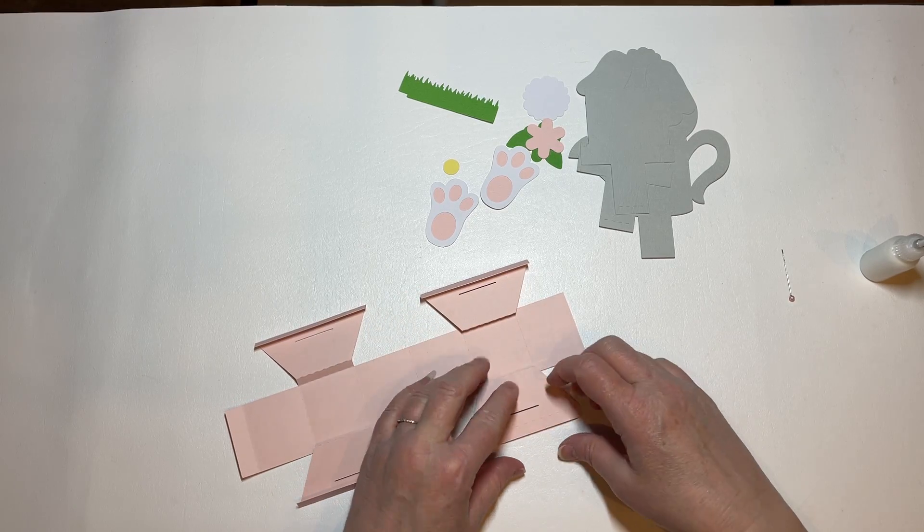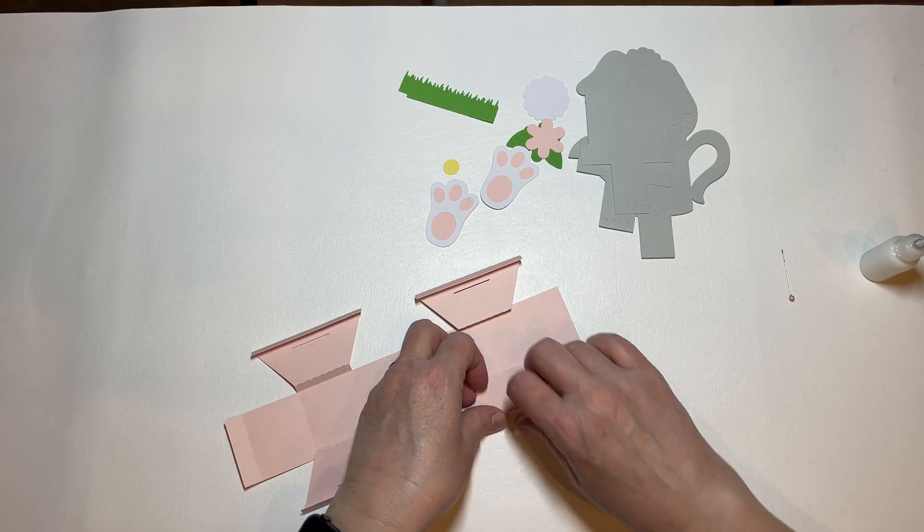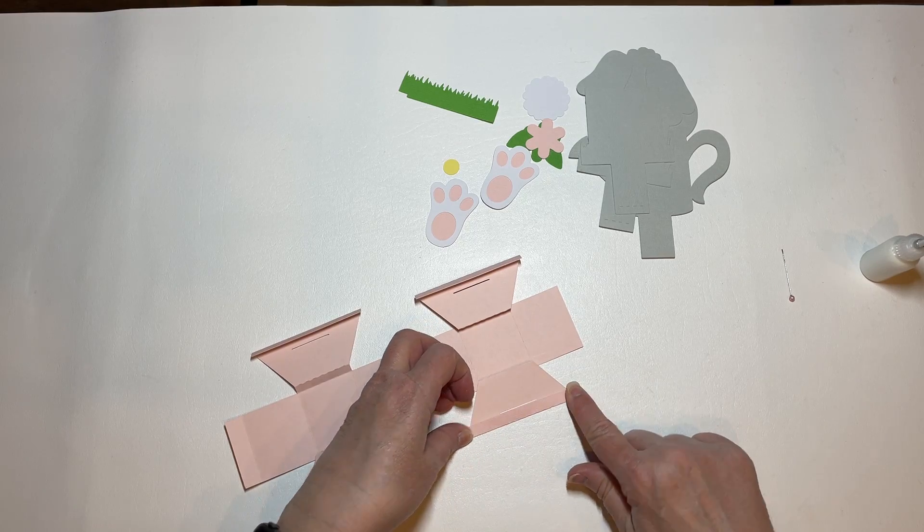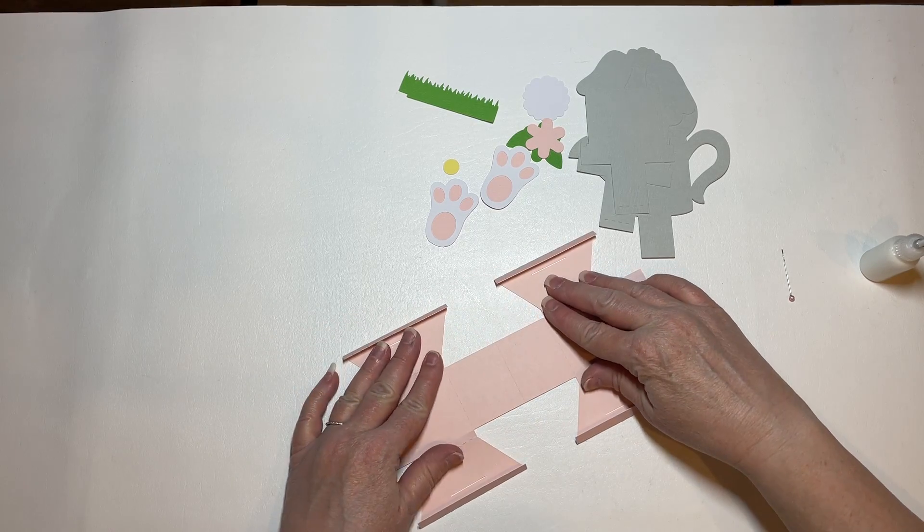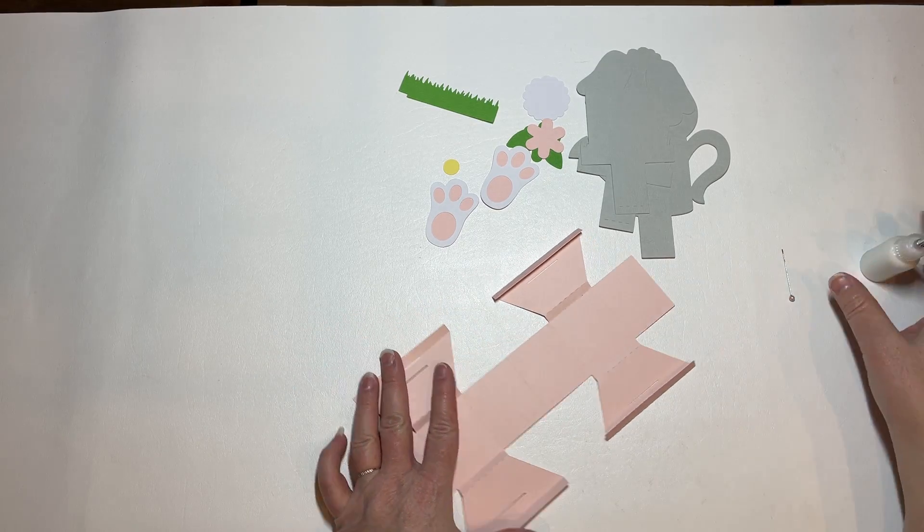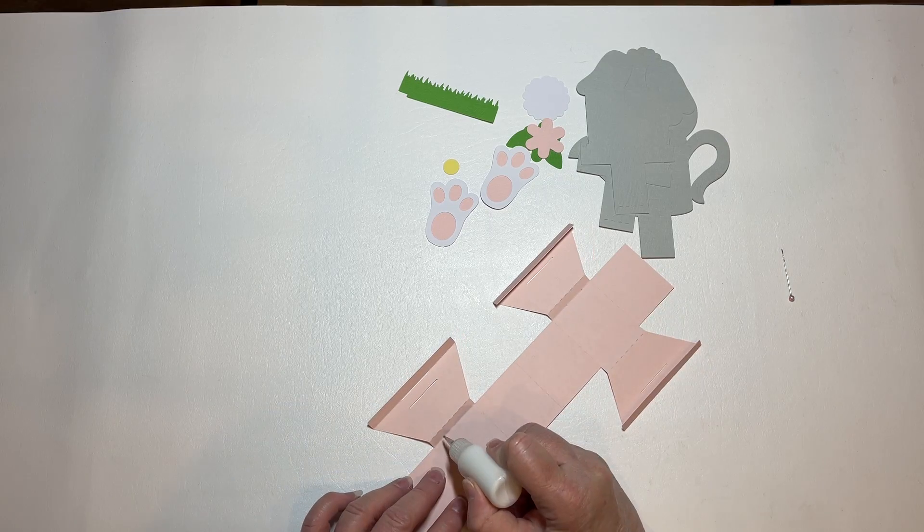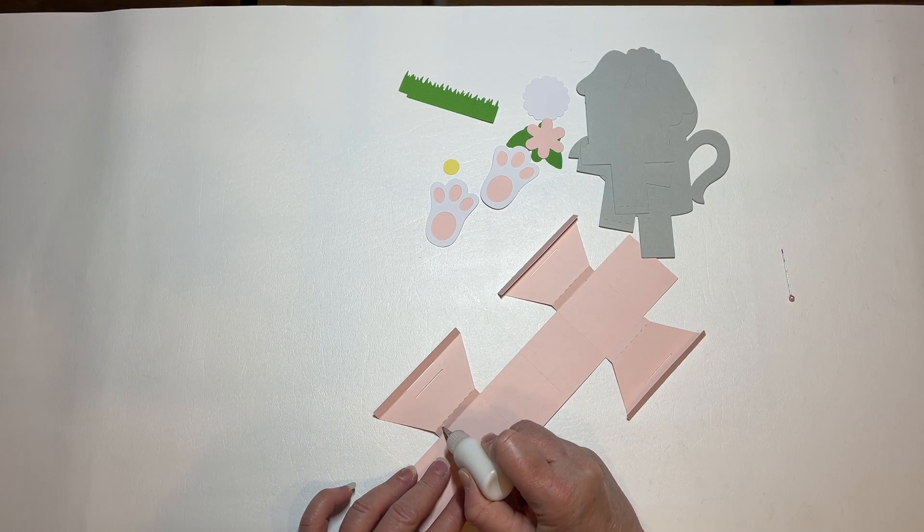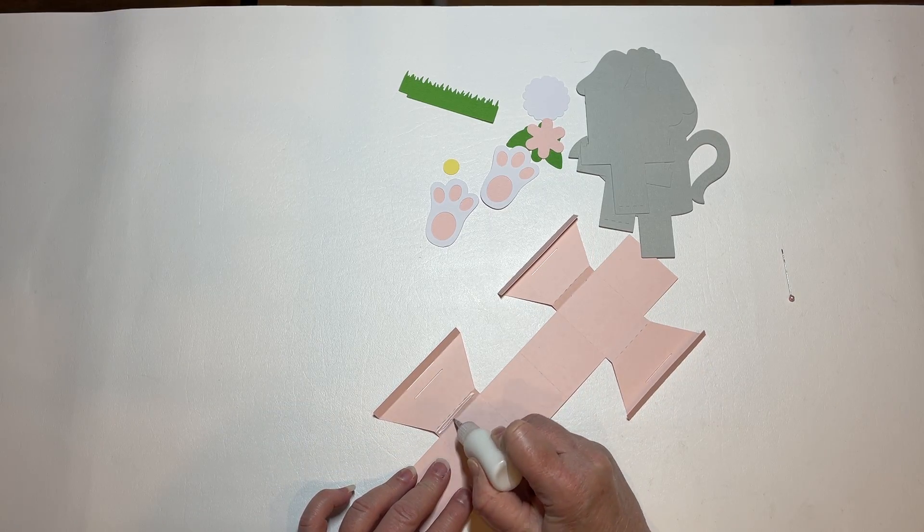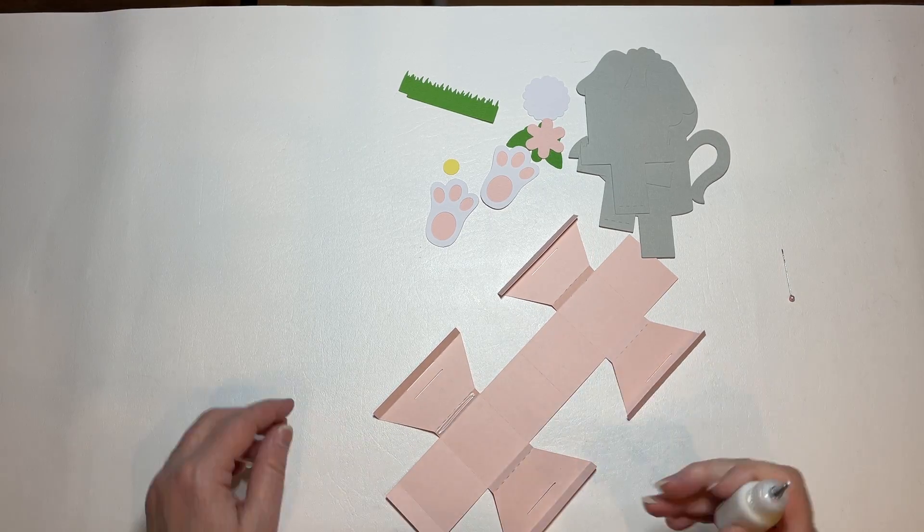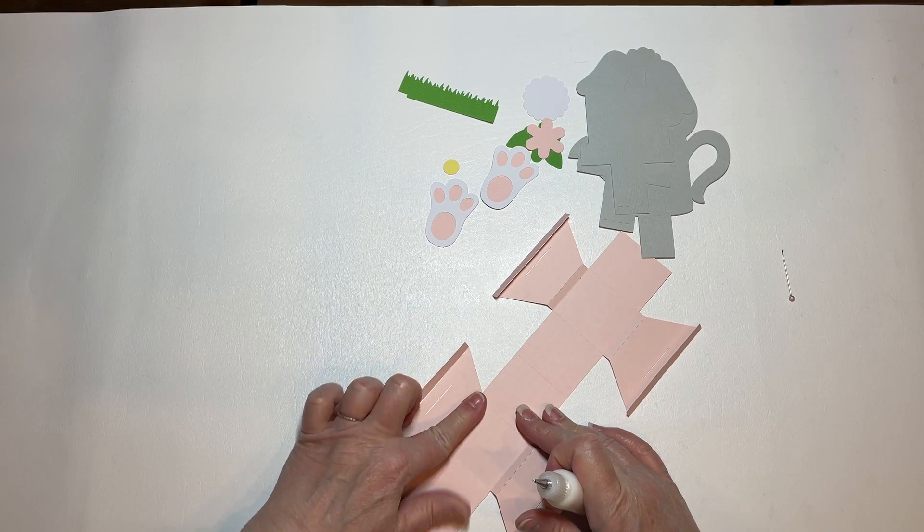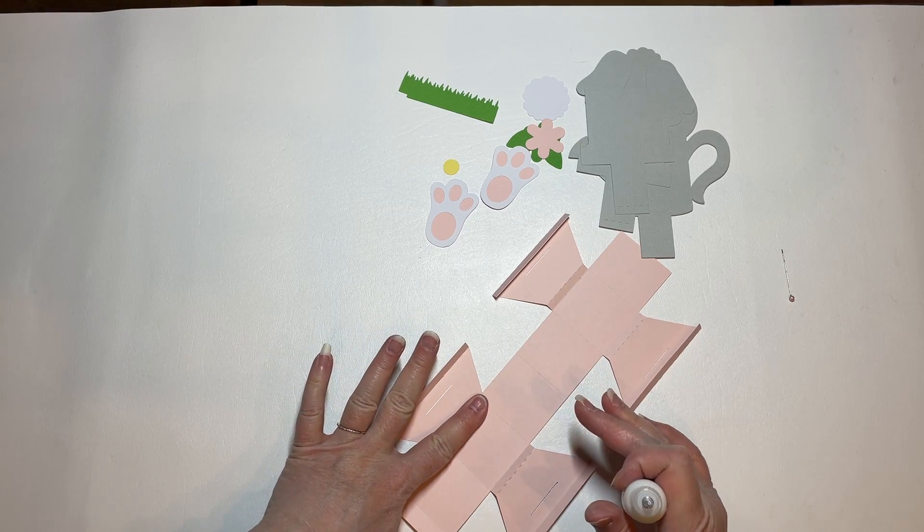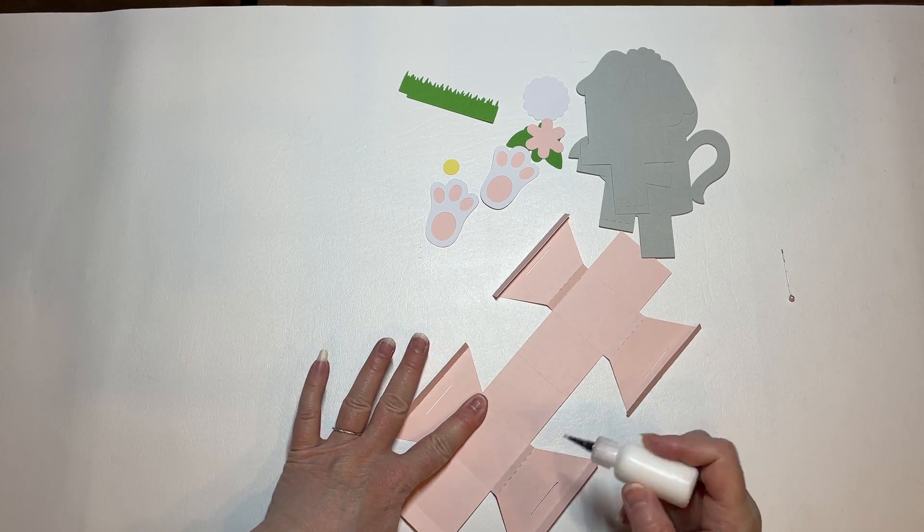This is an important step. If you miss gluing this down, your base will not work correctly. So you're just going to put some glue in that quarter inch space and glue this down.